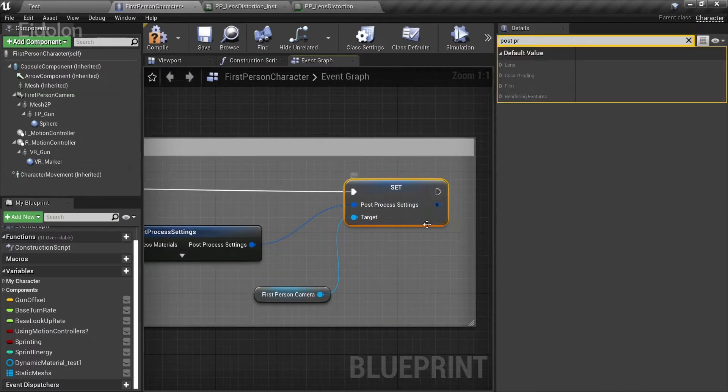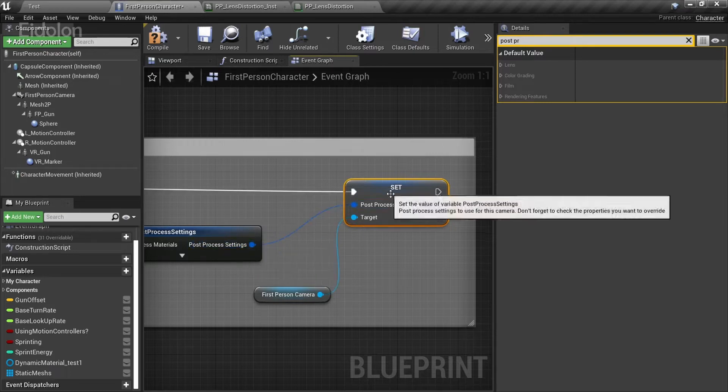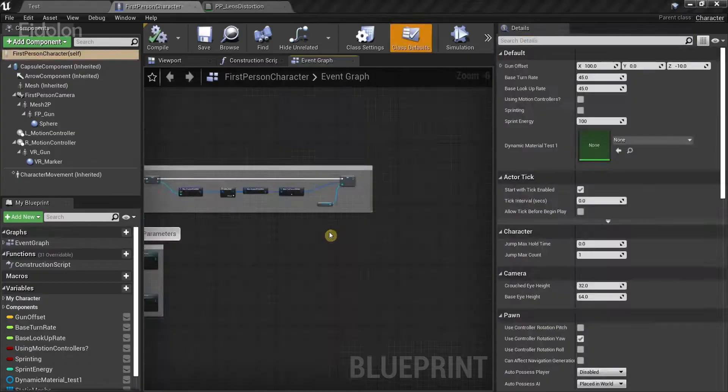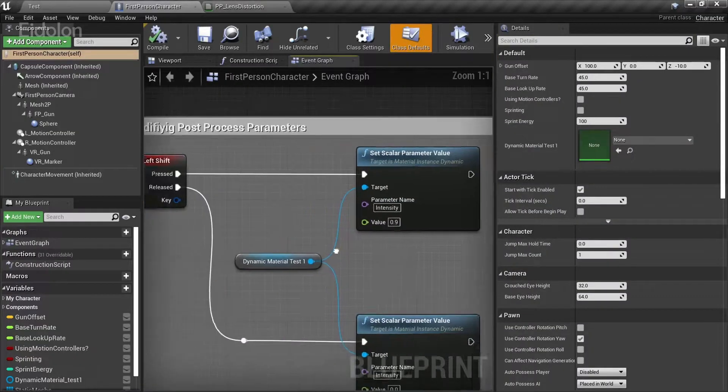Over here, you have the same node. Make sure to connect the post-process settings to the post-process settings over here. And that's it. Moving on to the second part of the logic.